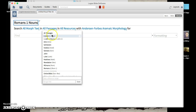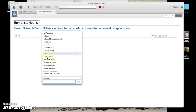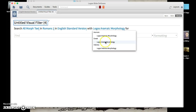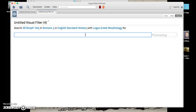Instead of all passages, you're going to want to search just Romans 1. I've already created this label. You can create a label by going here, typing in Romans 1, and saving it. I'm just going to select that and you'll see it's been replaced there. Then instead of 'in all resources,' we want to search the ESV. And instead of Logos Aramaic Morphology — because we're not working in Aramaic — we want to go to Greek Morphology. Now we're all set up.